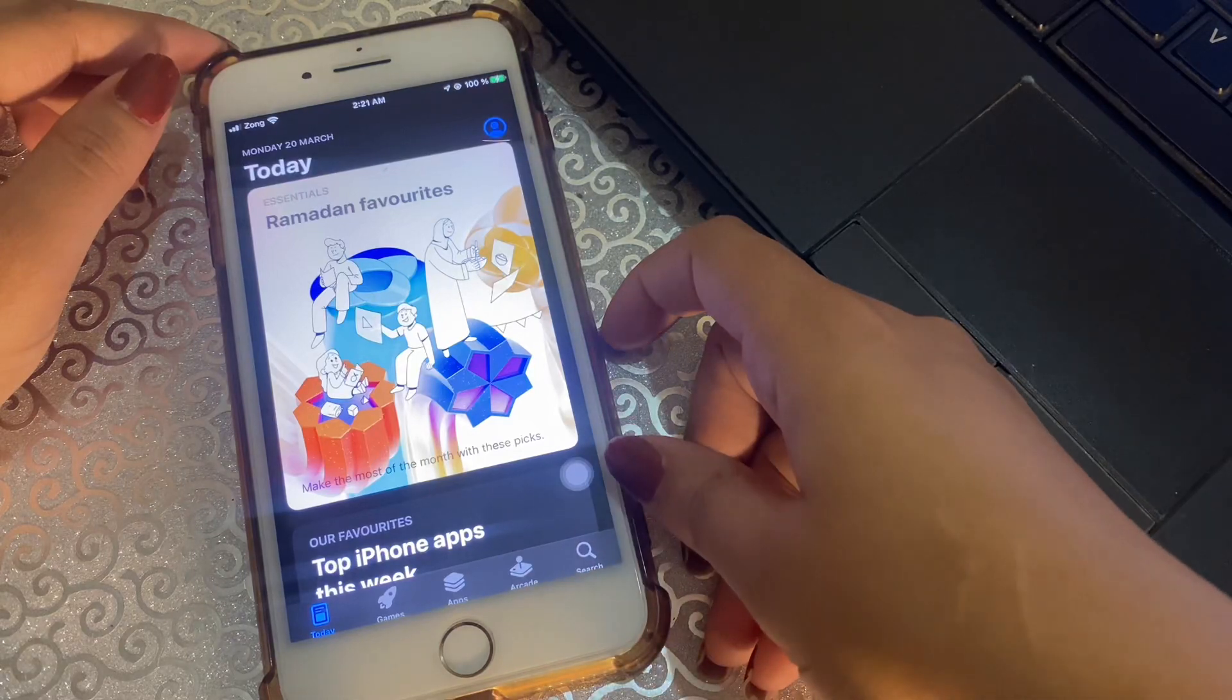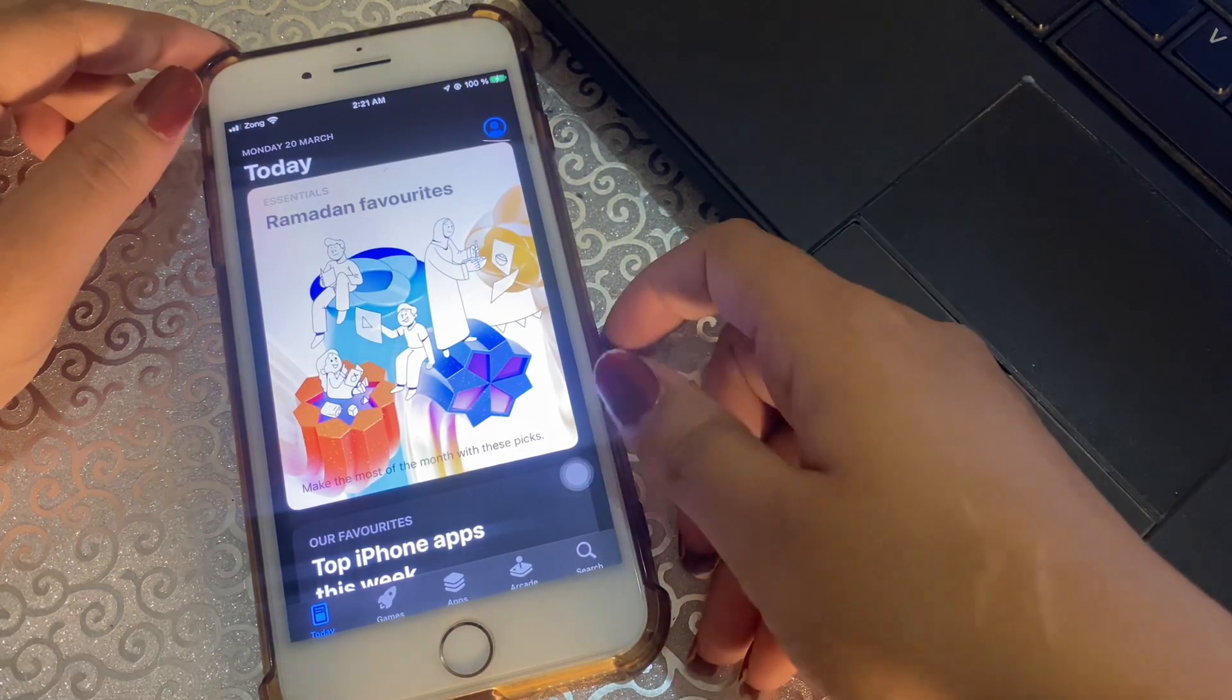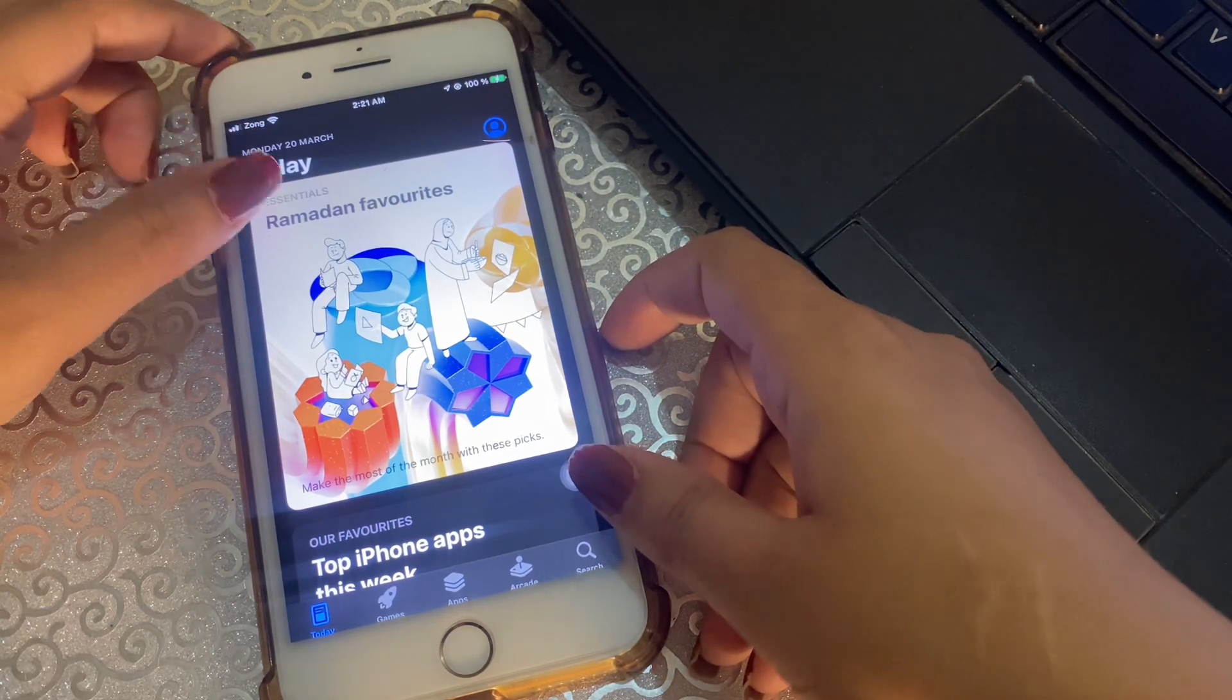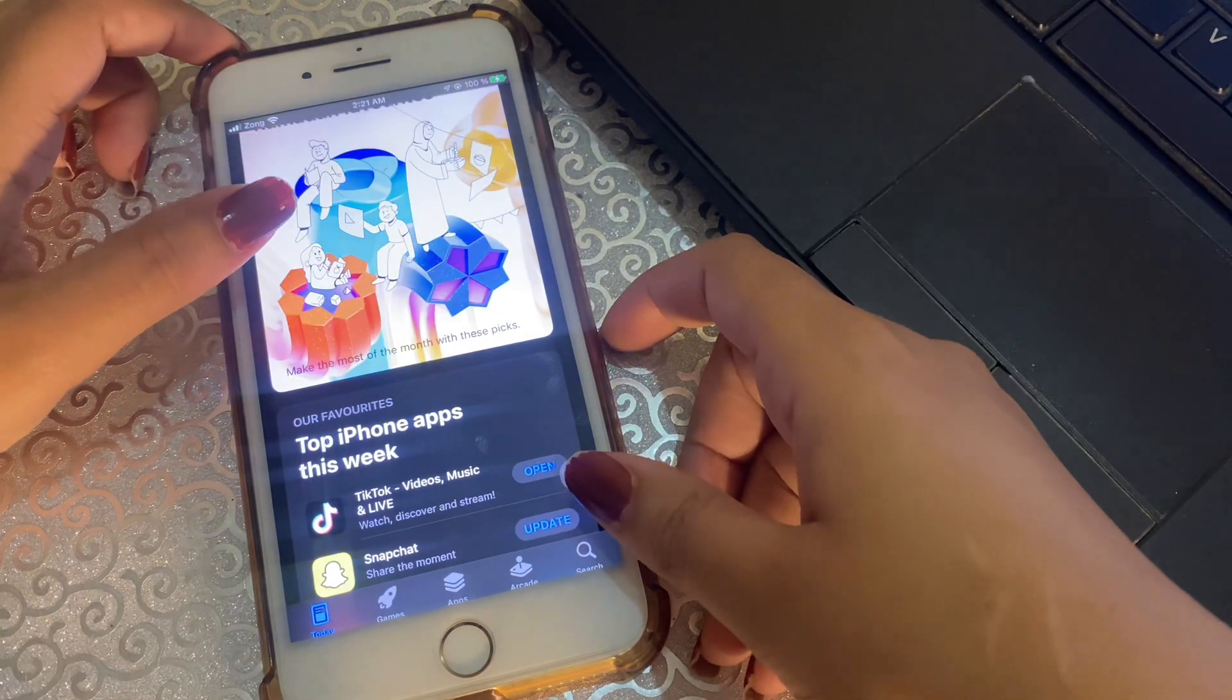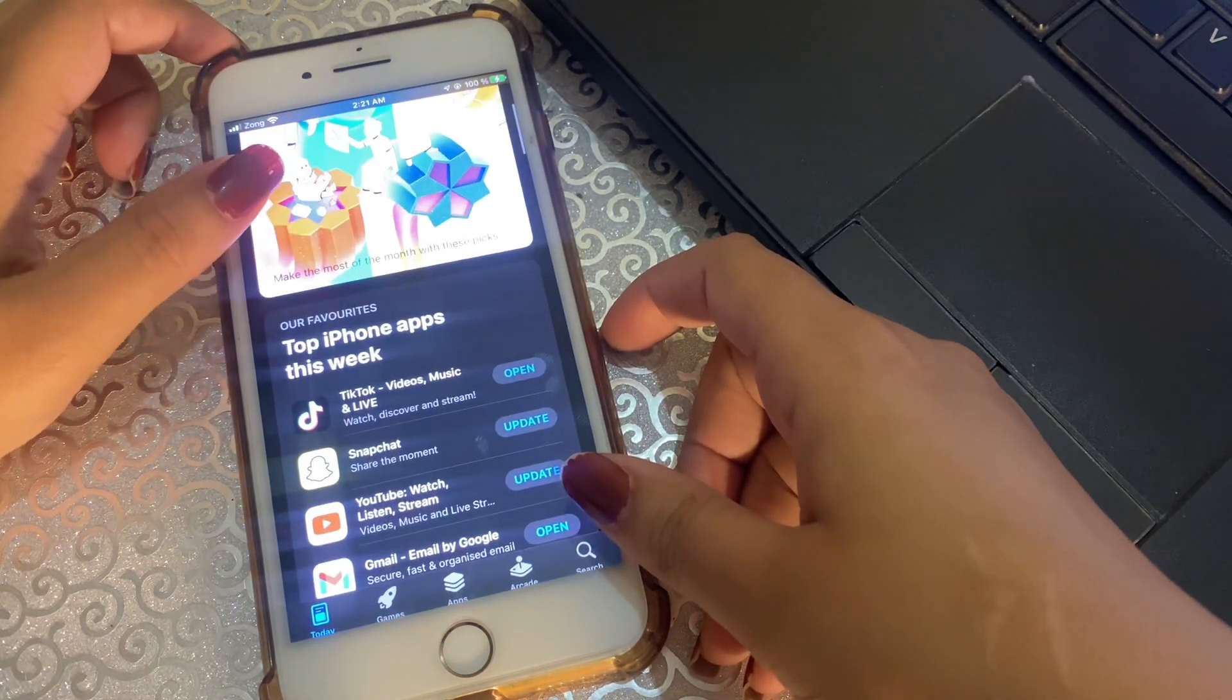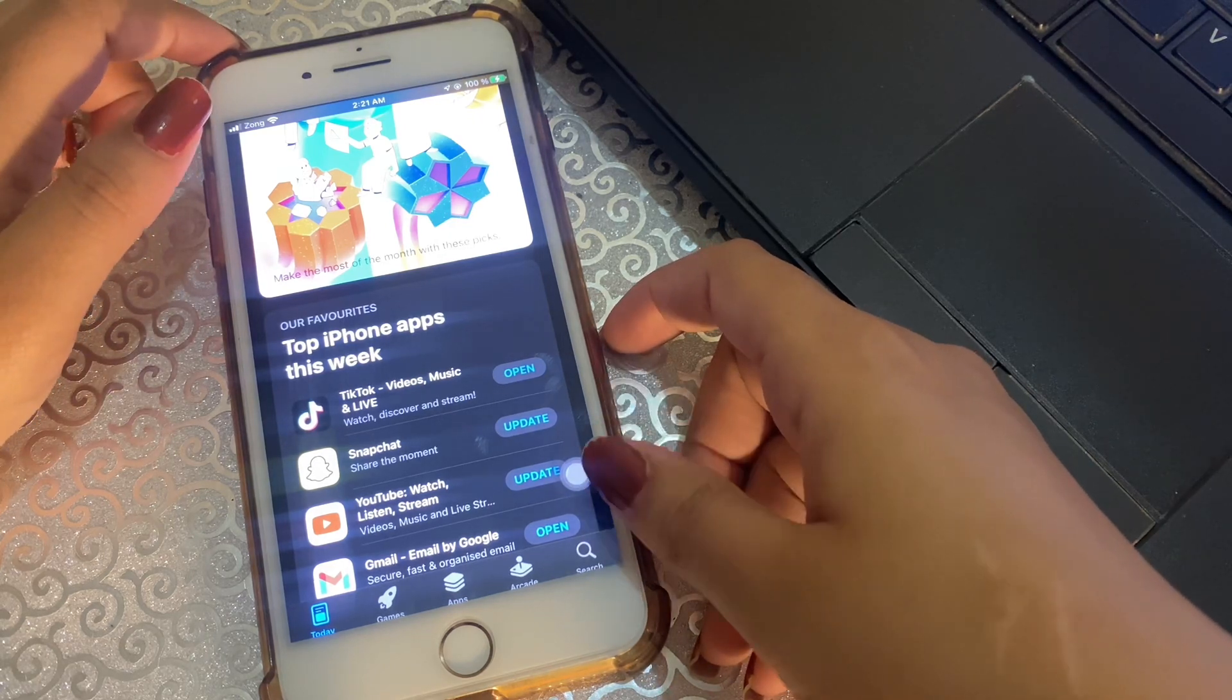Hello everyone, welcome back to another video. In this video I'll tell you how to download free apps without password on iPhone or your iPad. There are countless free apps on the App Store that can fill your life with convenience, productivity, fun, and more.